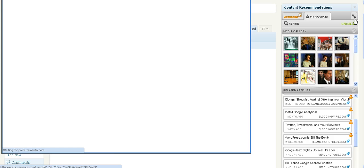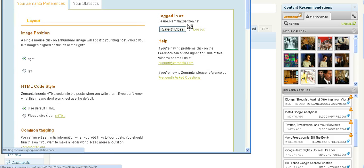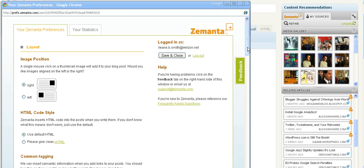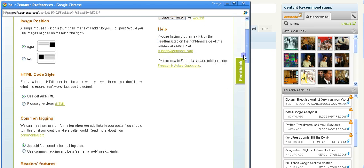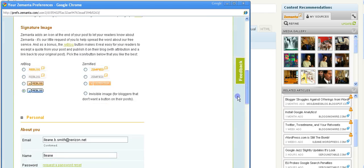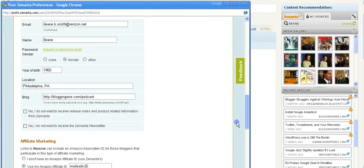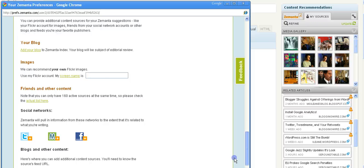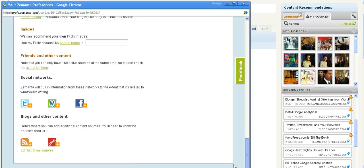This is how you'll add your blogs into the Zemanta my resources library. Once again, there's a little wrench there, and that's for your preferences. You'll see a list of options you can customize in your preferences and scroll down to the bottom.